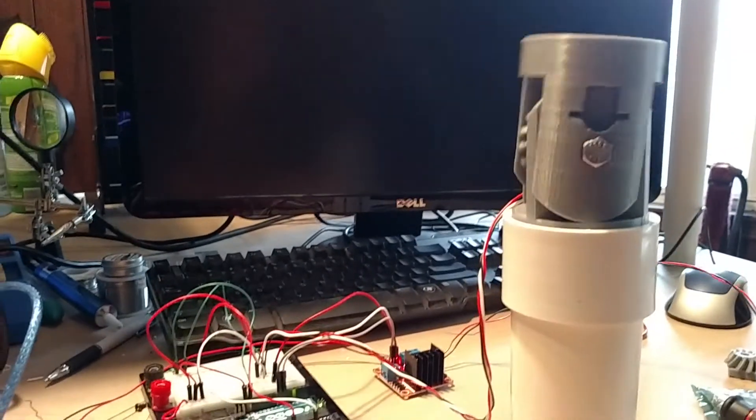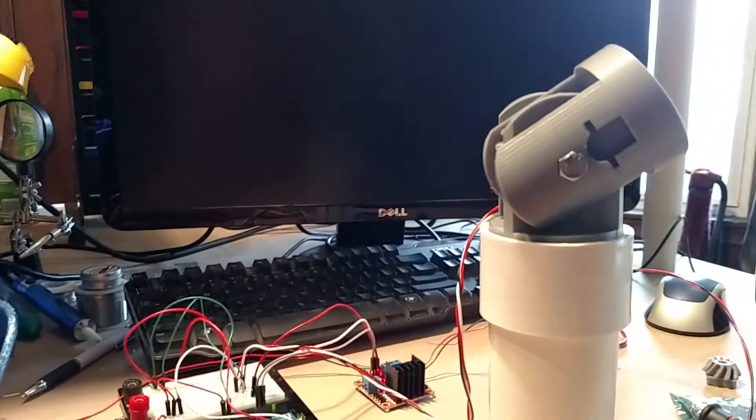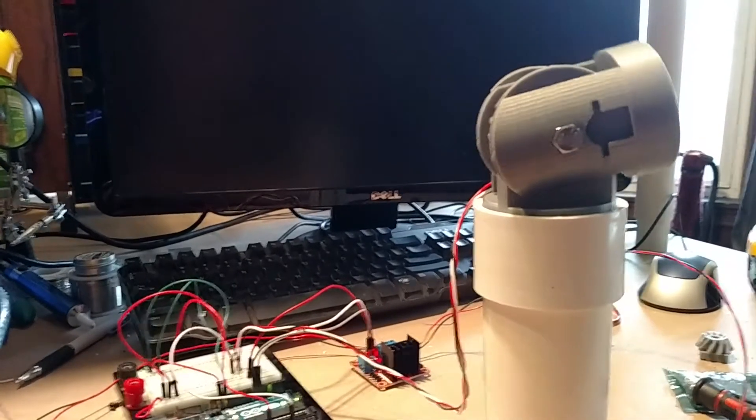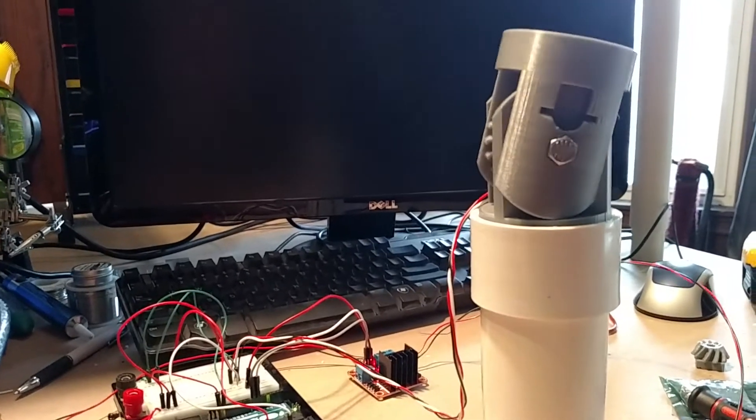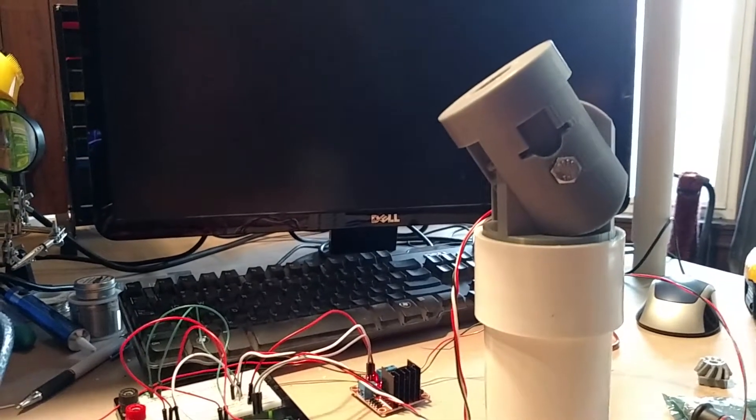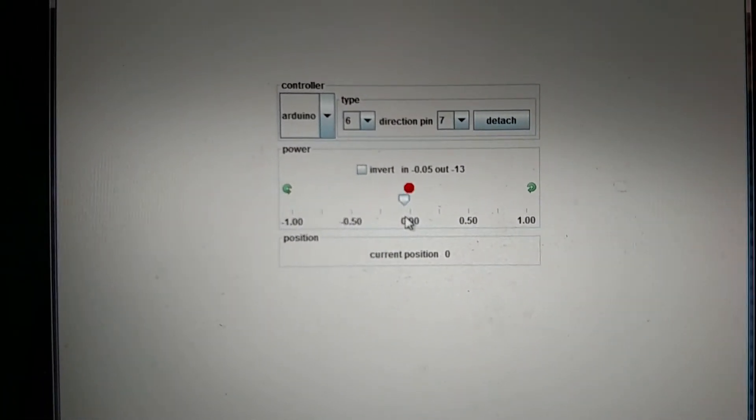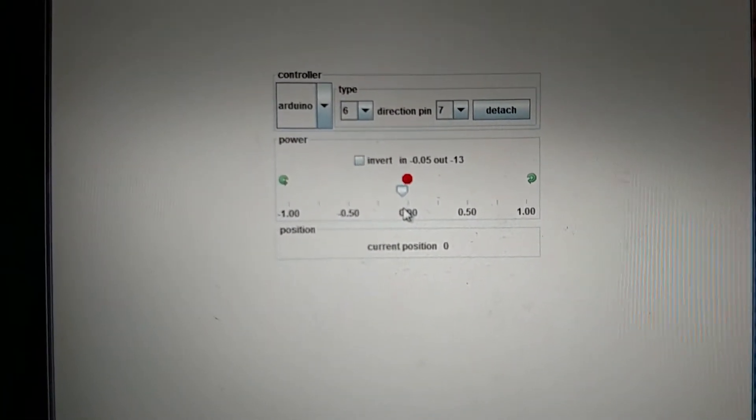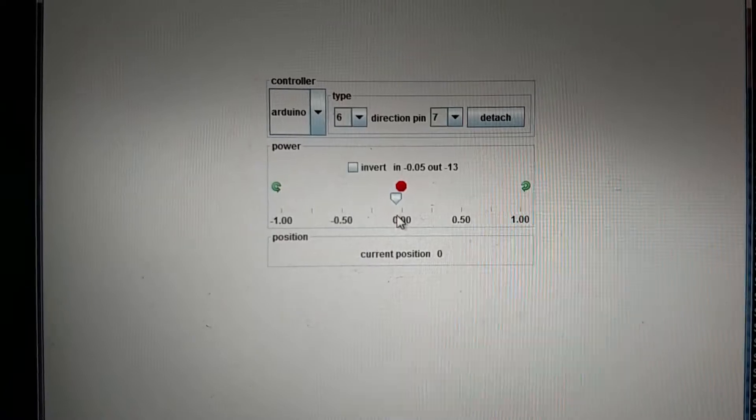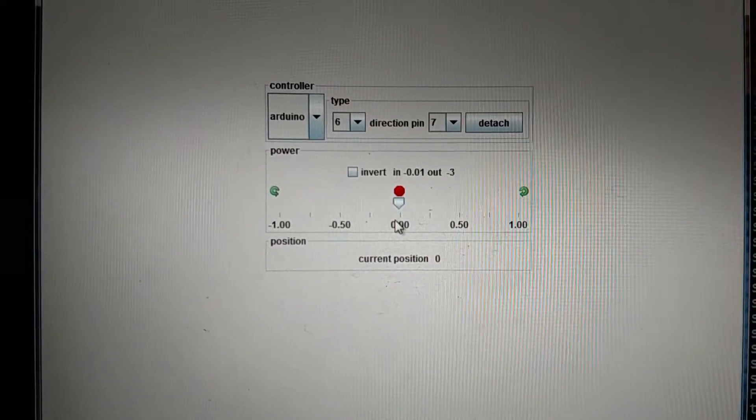But yeah, it seems to move clockwise much faster than counterclockwise. I'm not really sure what's going on there. And the other strange oddity is that when I go to, let's see if this will focus. There we go. When I go to the zero position, it goes full bore to the right.